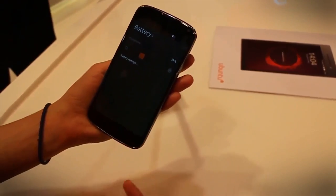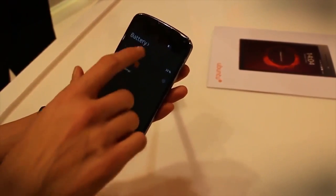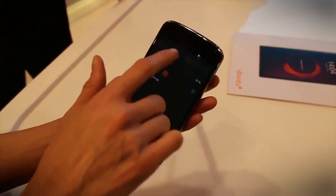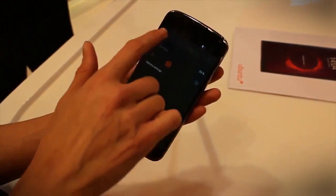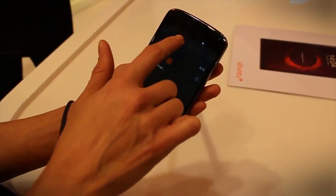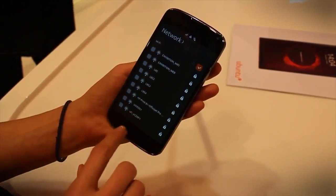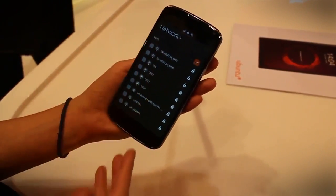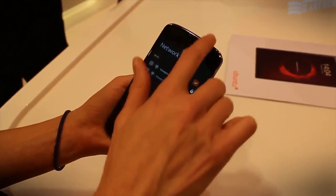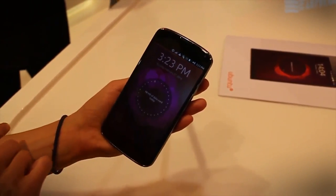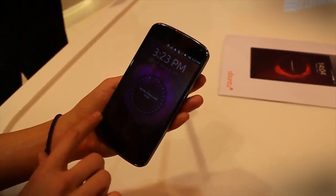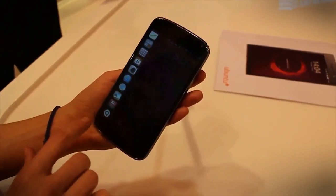As opposed to going through multiple settings and menus, everything is quite easily at your disposal from the top. For instance, if I wanted to check my network connections, they all appear right here, and then I can simply slide up to get out of that settings menu.